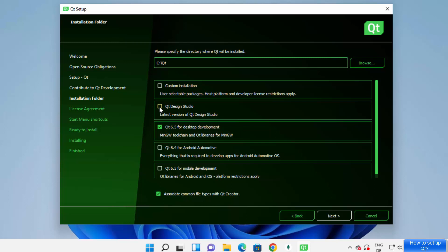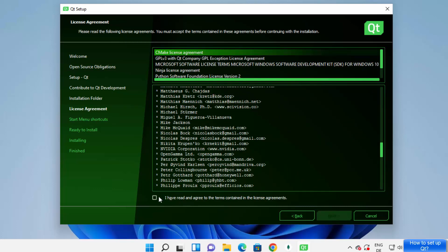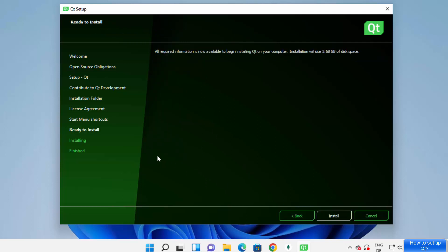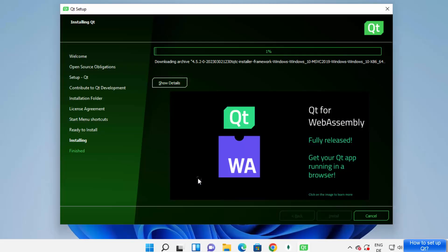I want to download Qt for desktop development, so I'll select 'Qt 6.5 Desktop Development'. I can also select Qt Design Studio. Then click Next. Accept the license terms and conditions by clicking the checkbox, then click Next. Click Next again on the Qt options screen, and then click the Install button. A warning will ask if you want to allow this app to make changes — click Yes.